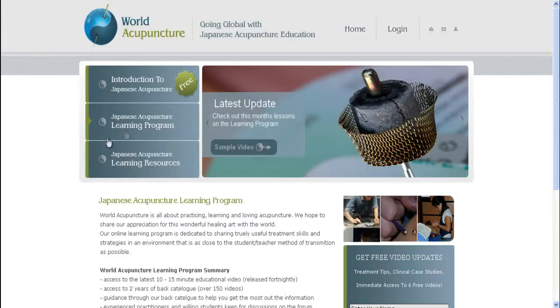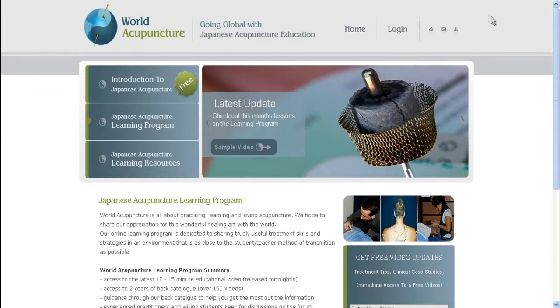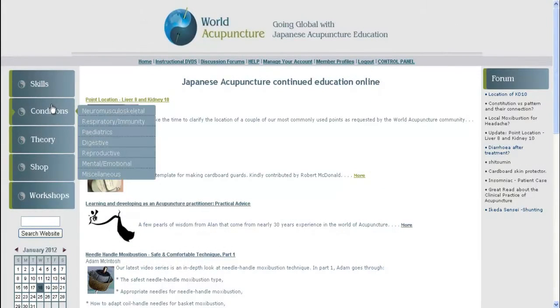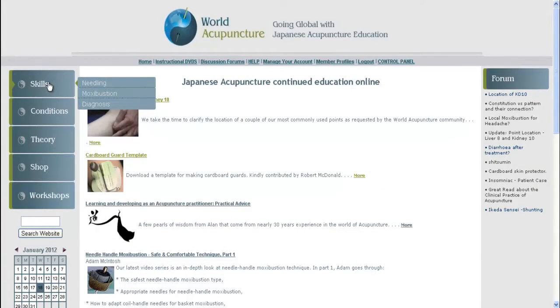I just want to demonstrate to you today how you would use the World Acupuncture Learning Program. So you log on here, and then say you want to look at pulse diagnosis in Japanese acupuncture.